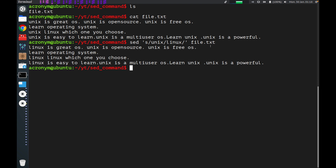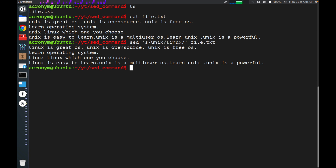By default, the sed command replaces the first occurrence of the pattern in each line. Let's check on the first line how many occurrences of the word 'unix' you can count — first, second, third. So there are three occurrences. As I told you, by default sed replaces only the first occurrence. Only the first occurrence was replaced by 'Linux'; the other occurrences were not replaced.